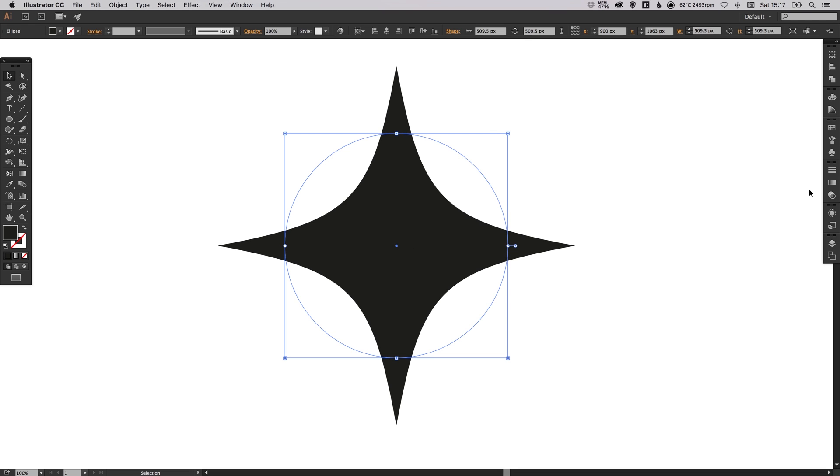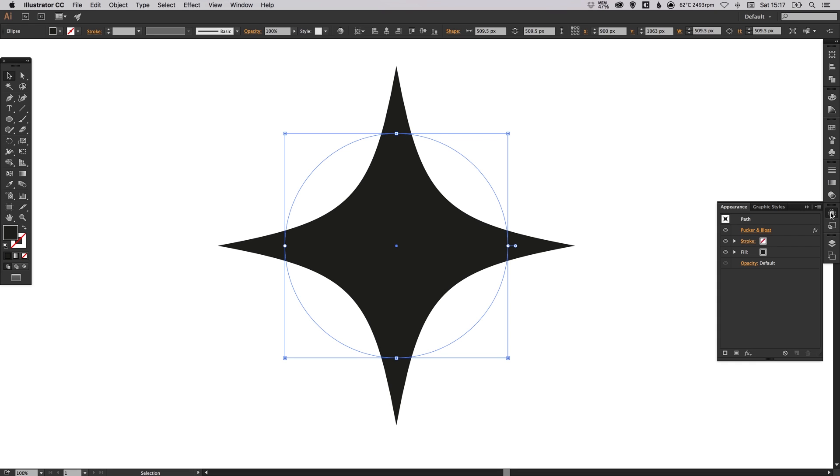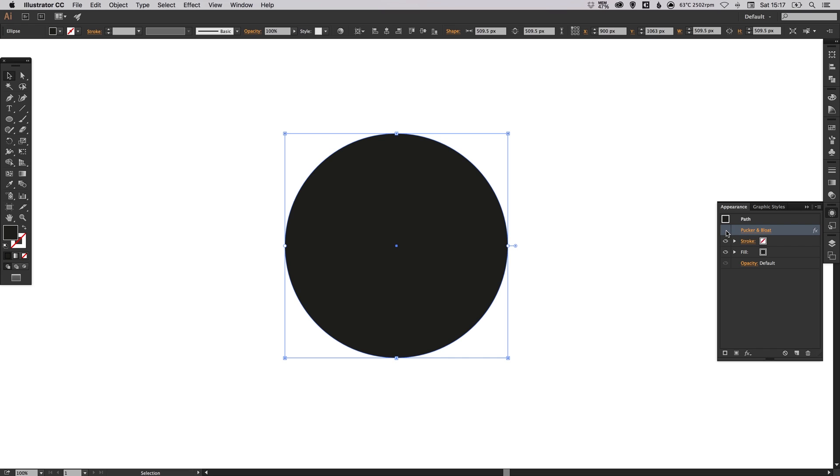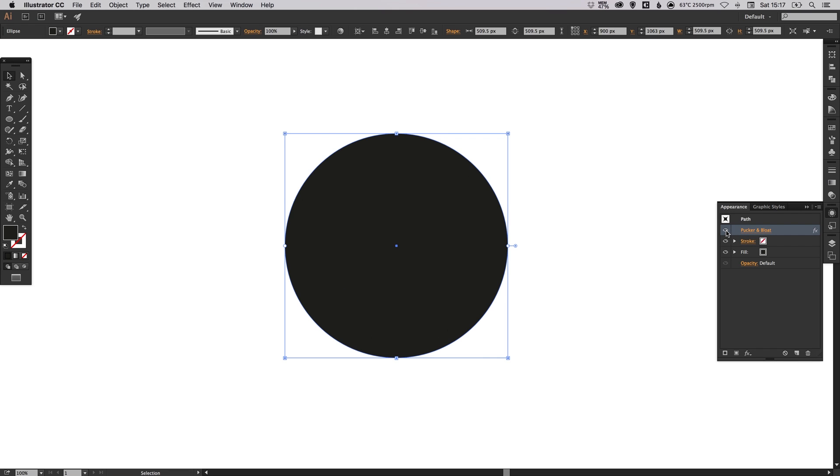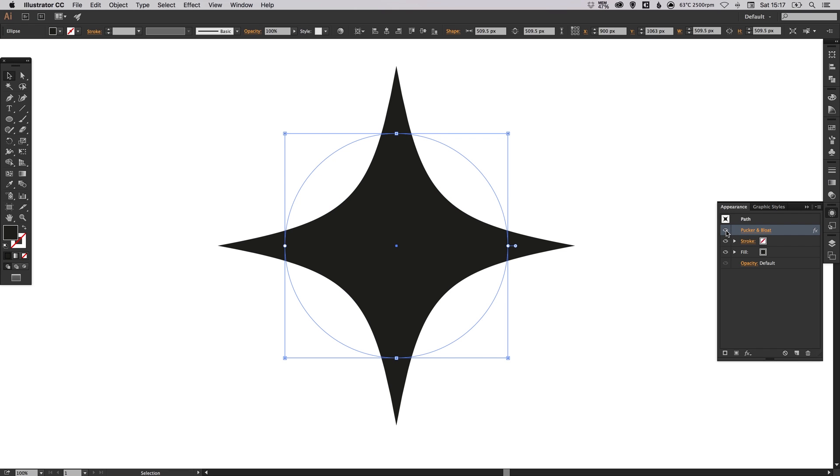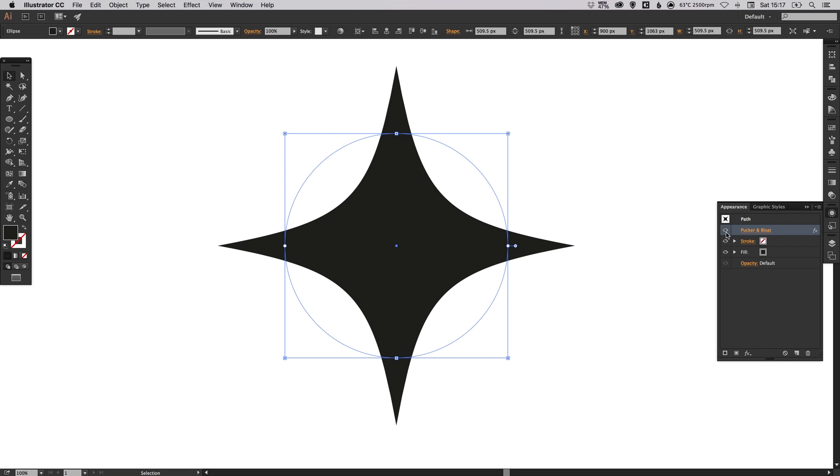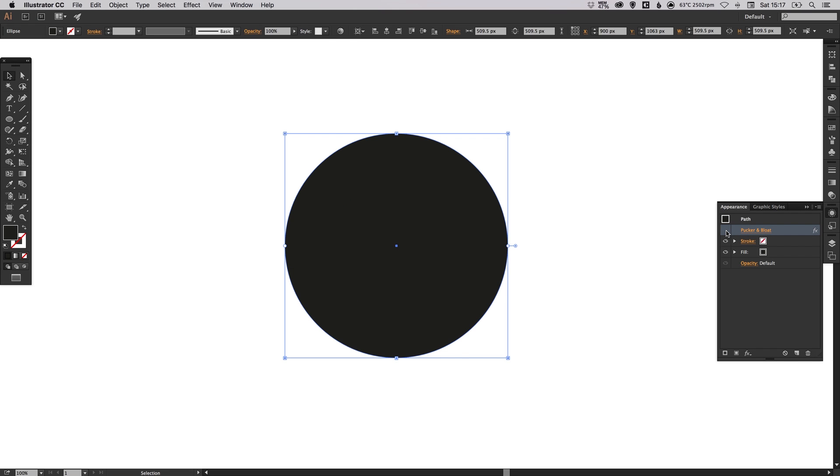If I select the shape and go to the Appearance palette, you'll see here that it's got Pucker and Bloat listed as an effect, and I can switch that on and off. So it's actually just masking the real shape. The real shape is still a circle.